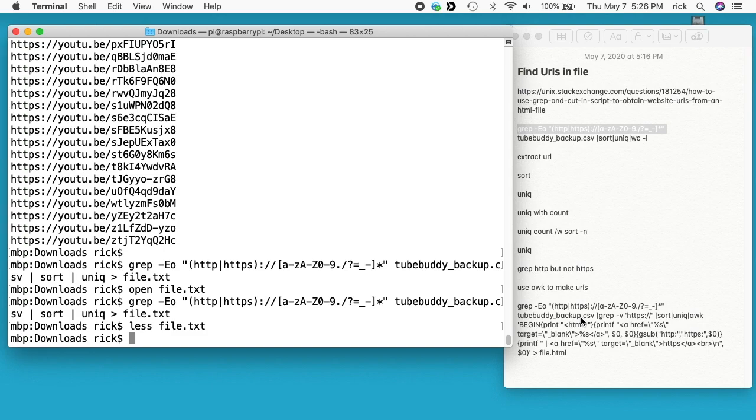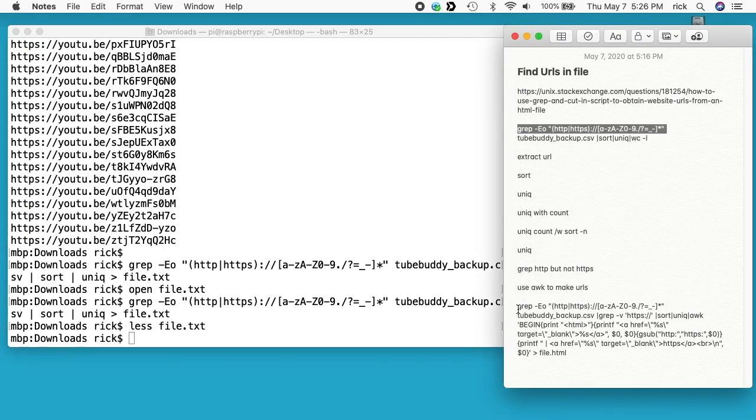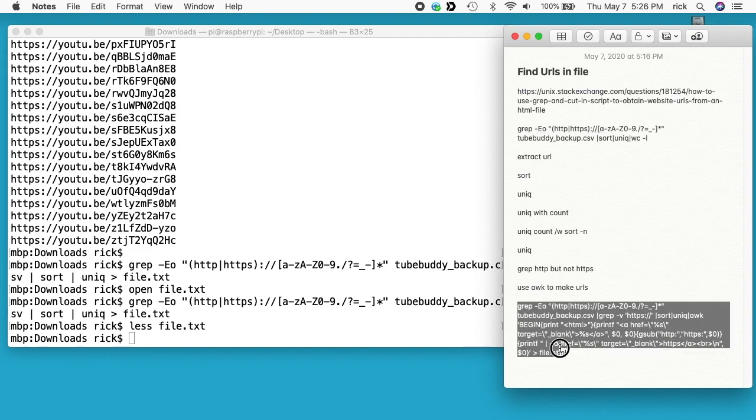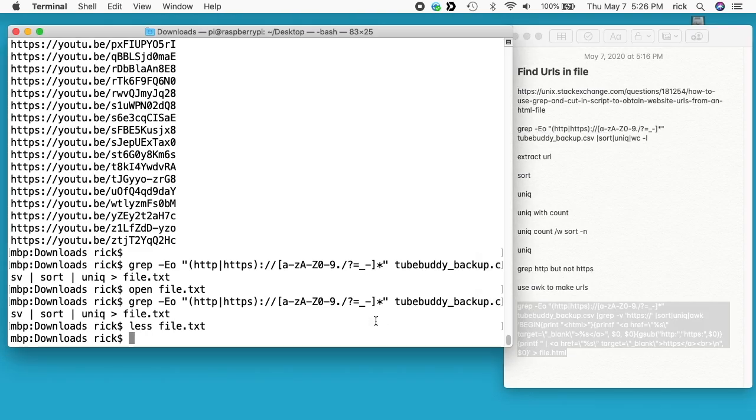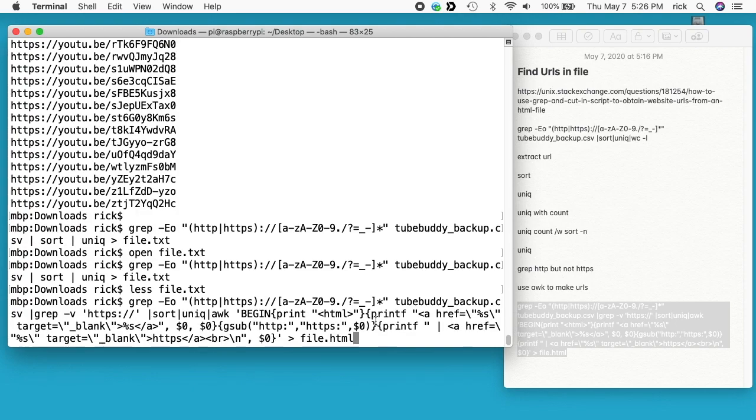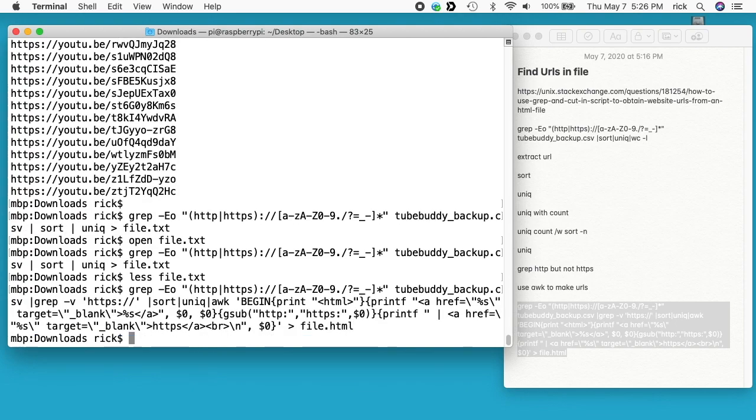The nice thing is that you can just copy it from my website. You just have to modify it for your file names. I think I should be able to copy this in here and paste it. There we go. Just that fast it created file.html.